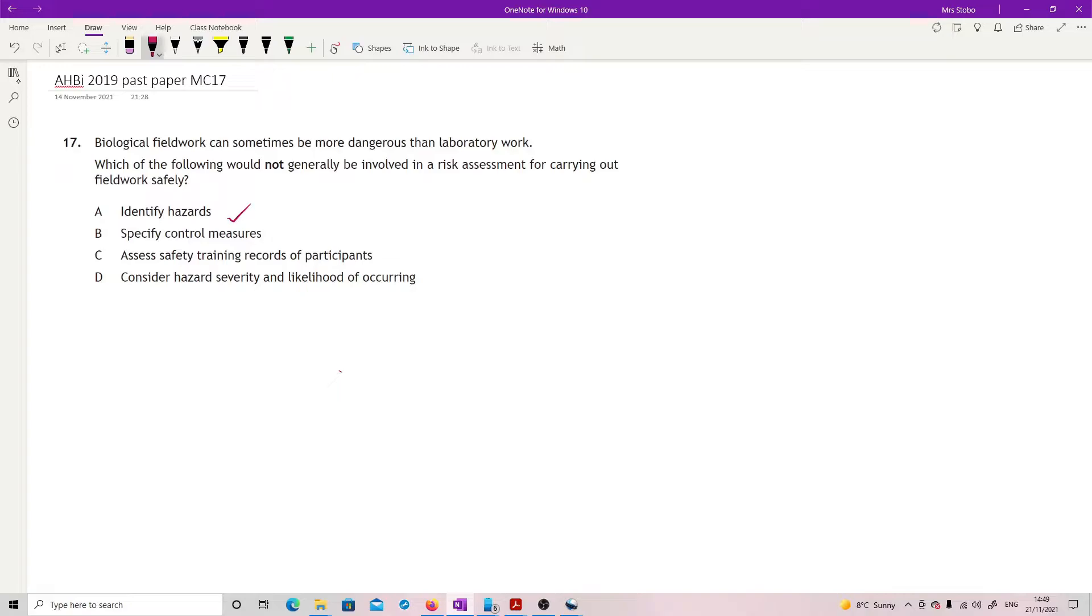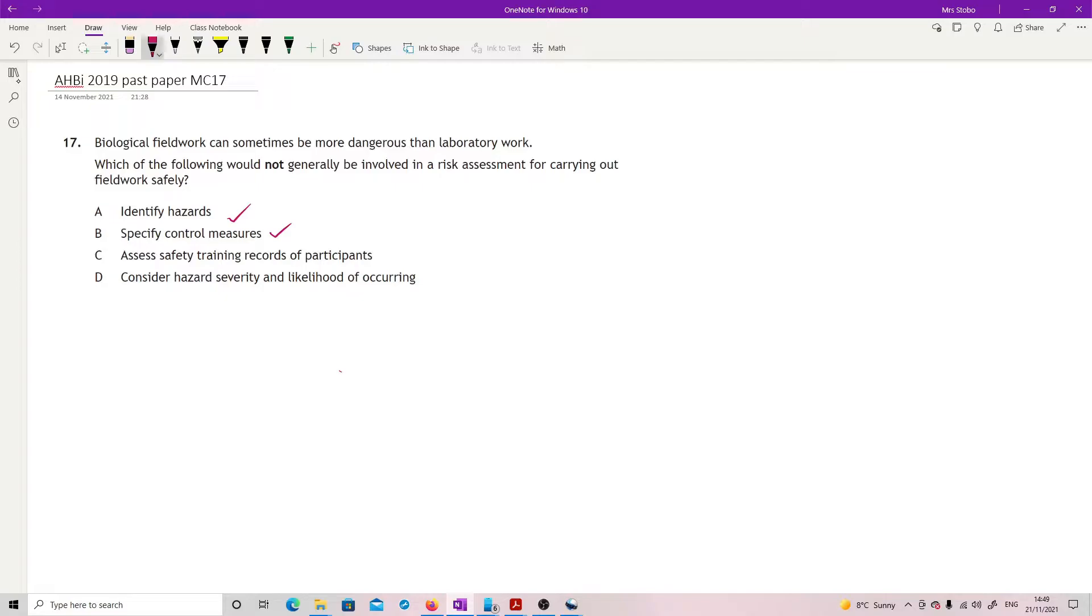And then you need to see exactly what control measures you want to put in place. C is not true. You wouldn't necessarily assess what safety training records participants have. You may tell them that they need to have that. That's part of the risk assessment is that all participants should have particular safety trainings. But that's not the risk assessment. That's actually the application of the risk assessment.